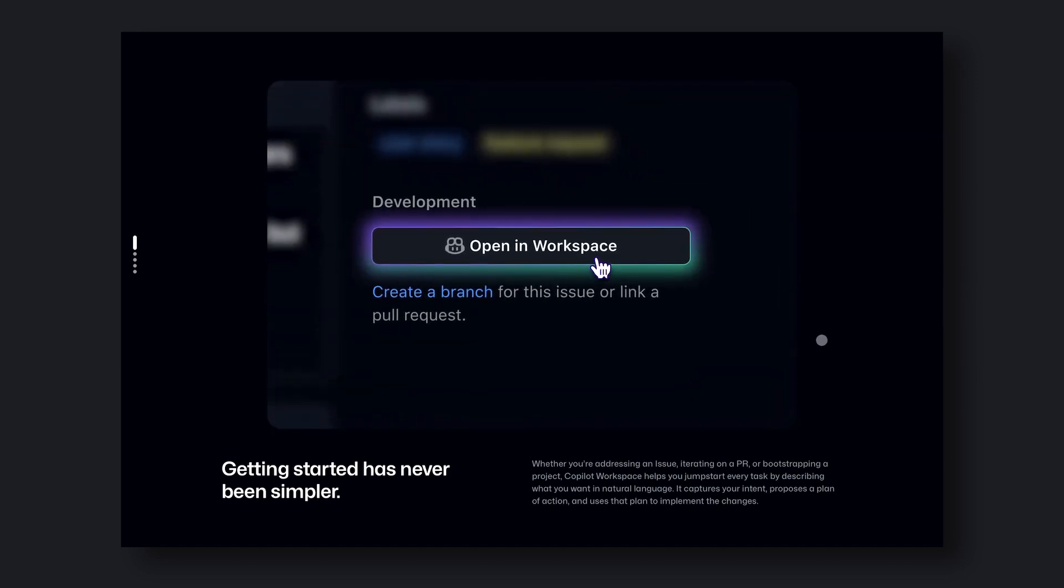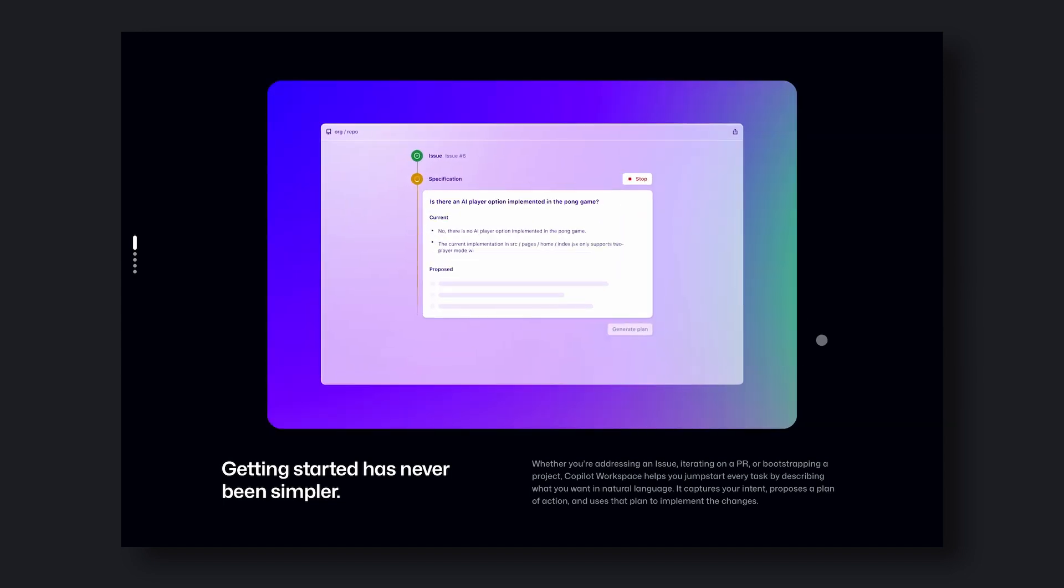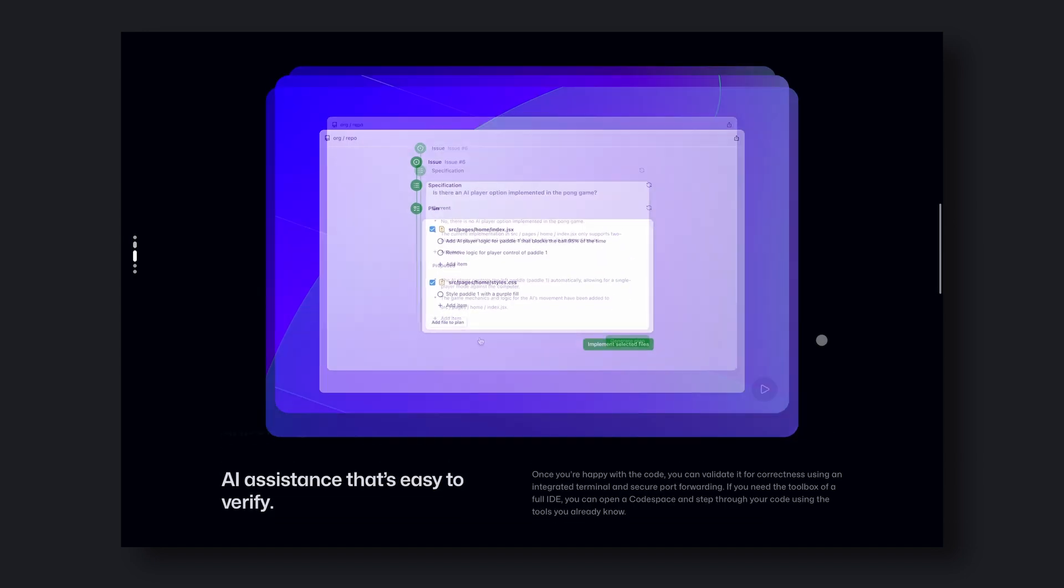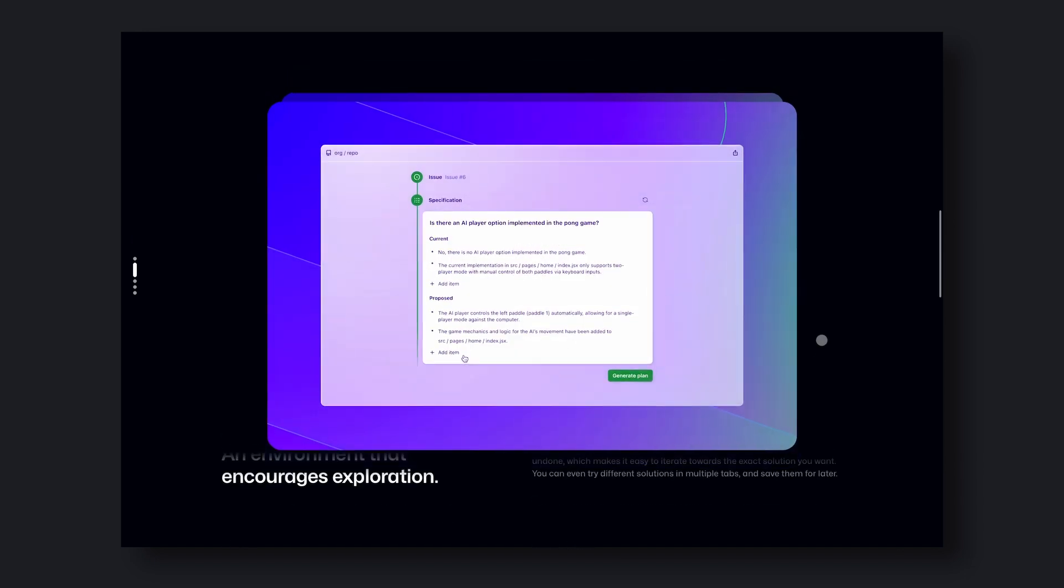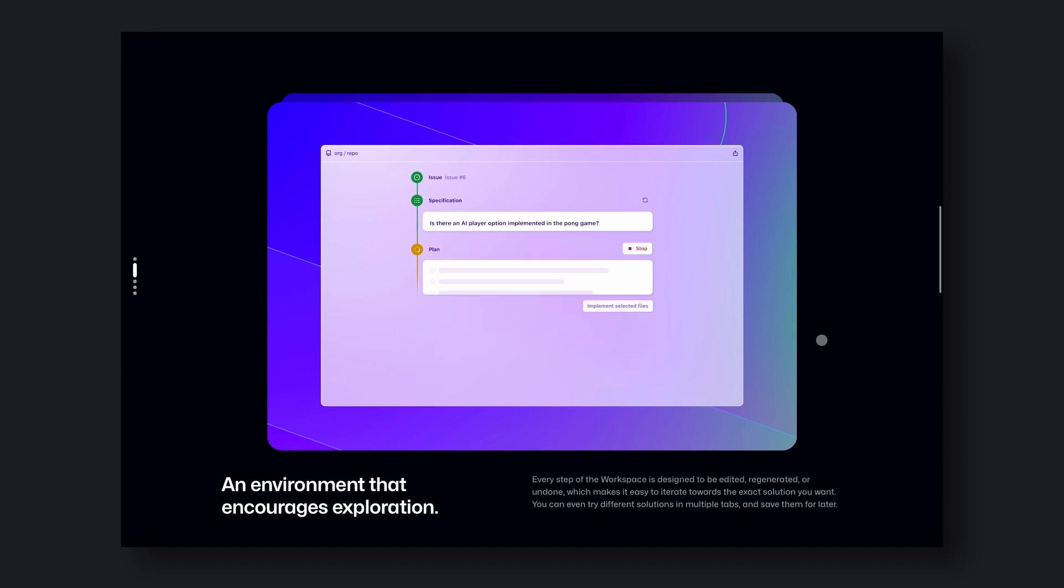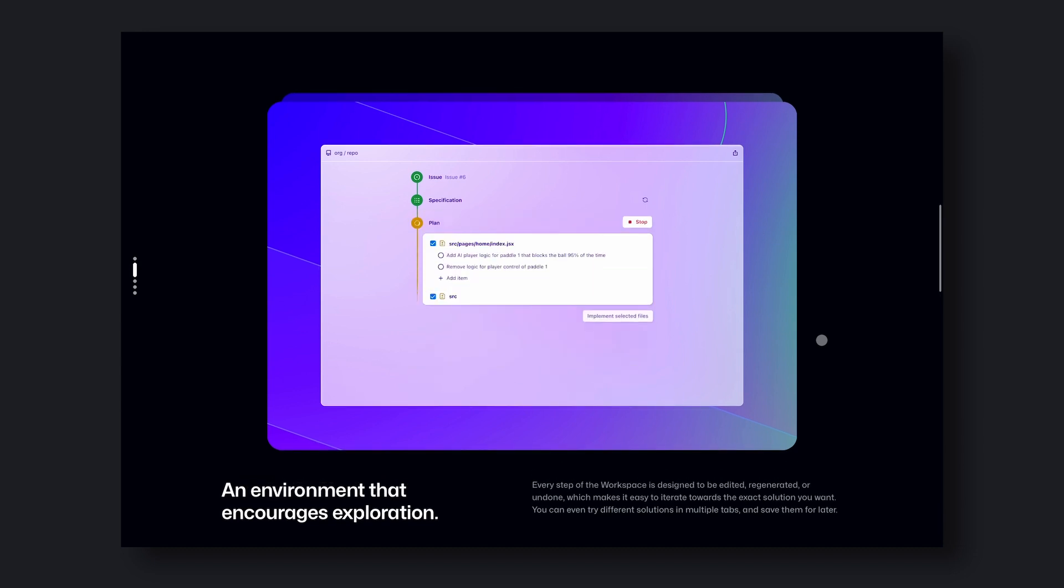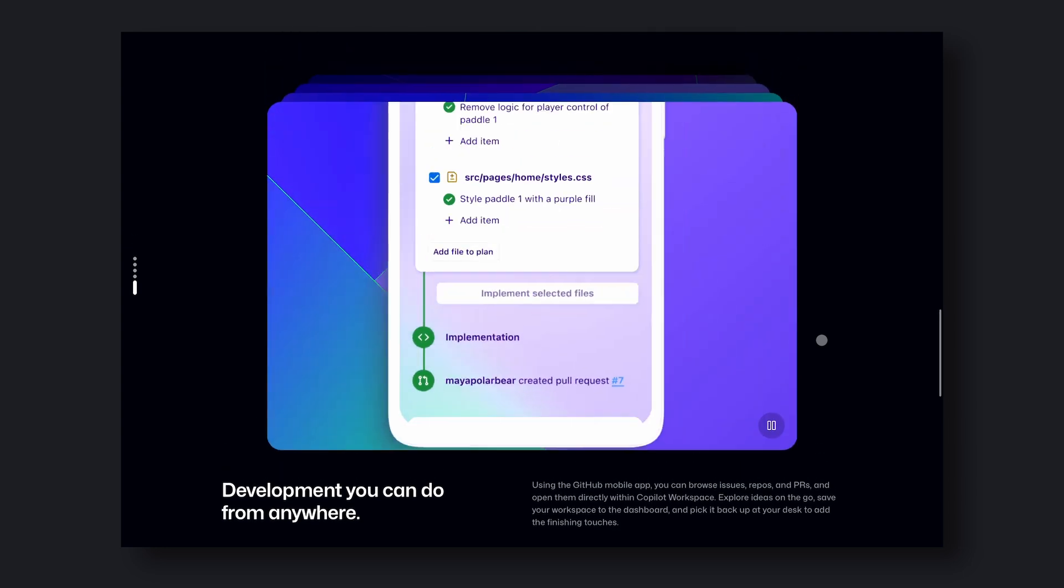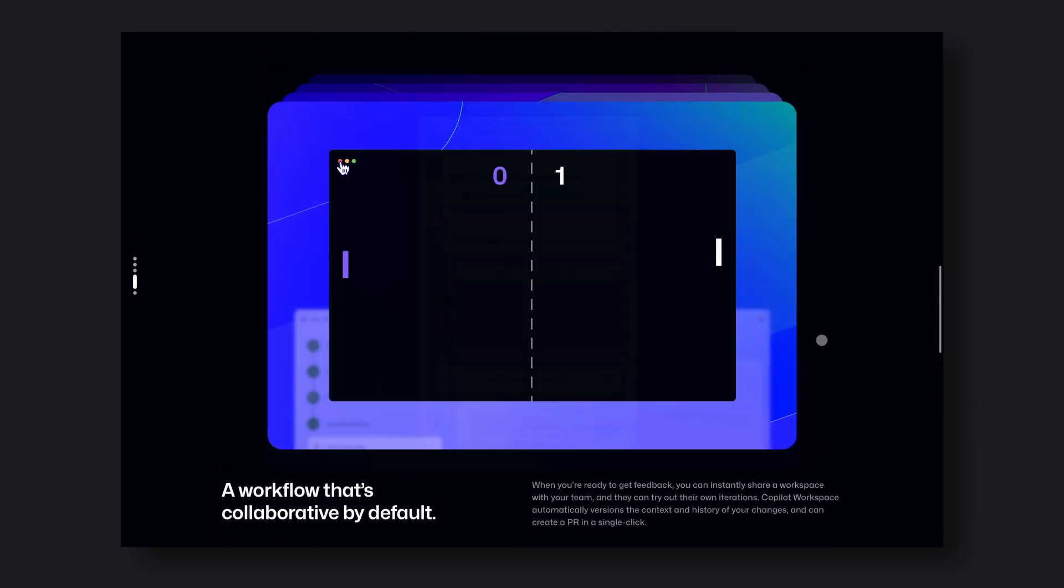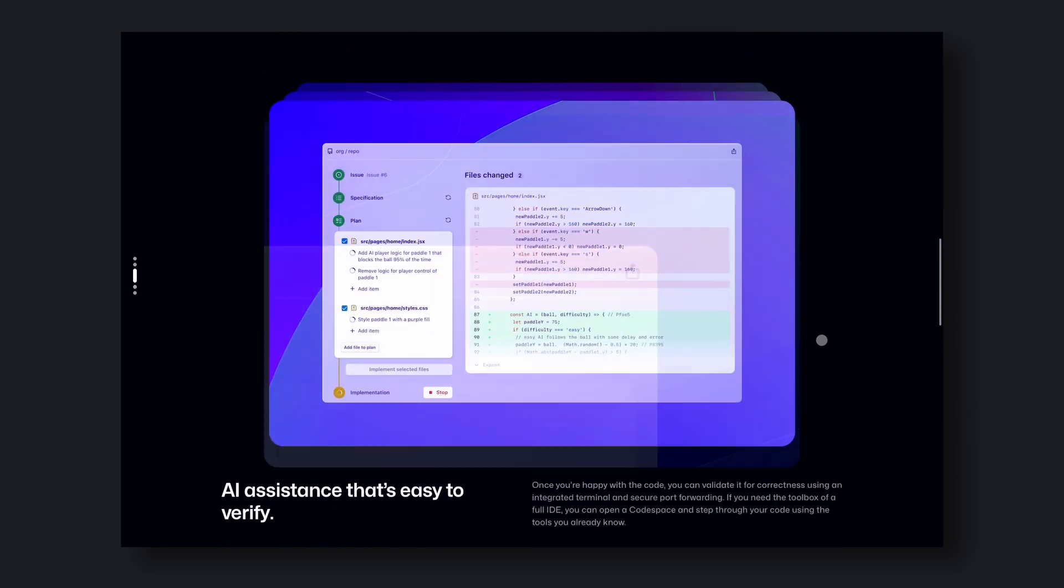This feature is currently in beta and under a wait list. So if you want to try it, you can get yourself signed up on the wait list. I haven't got access, just like most people, so I'll be showing you how it works through their videos and screenshots.